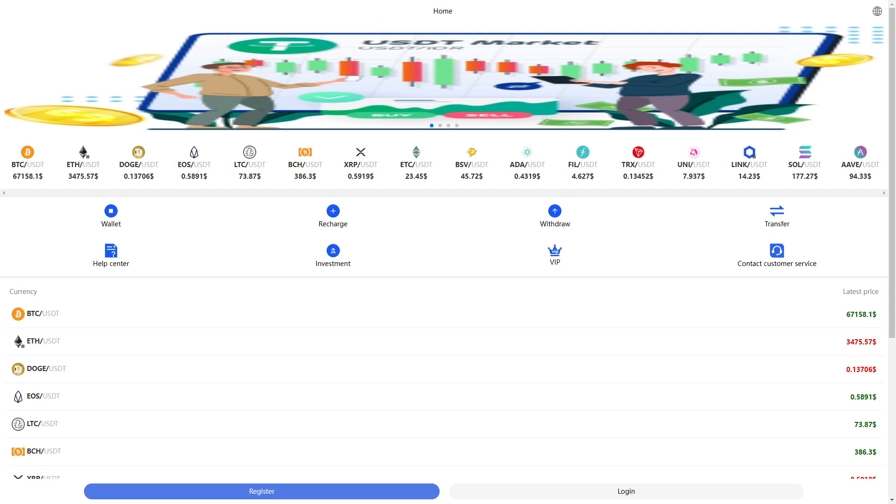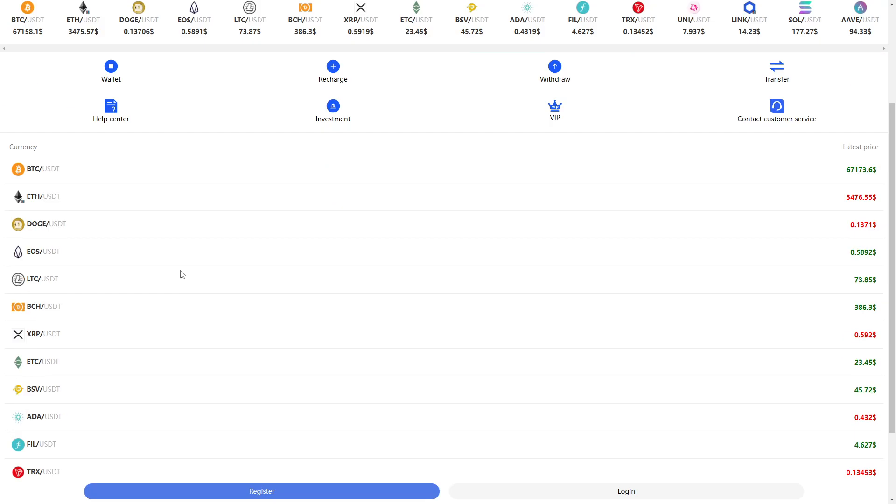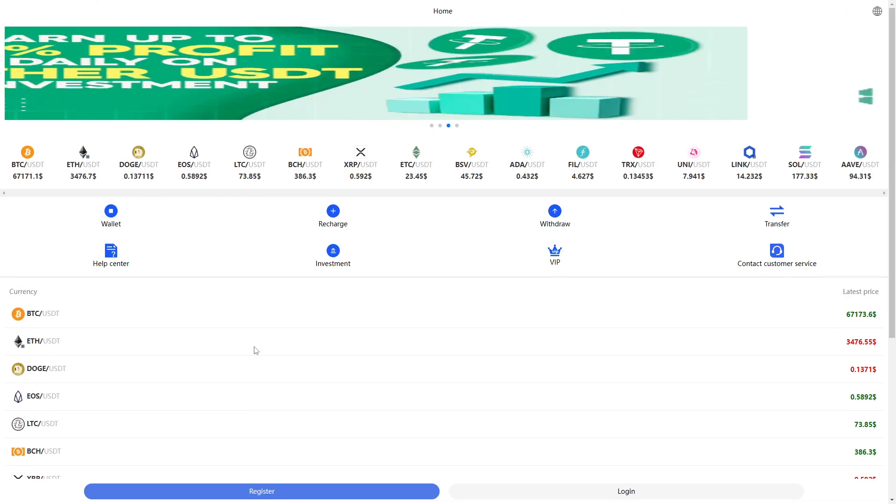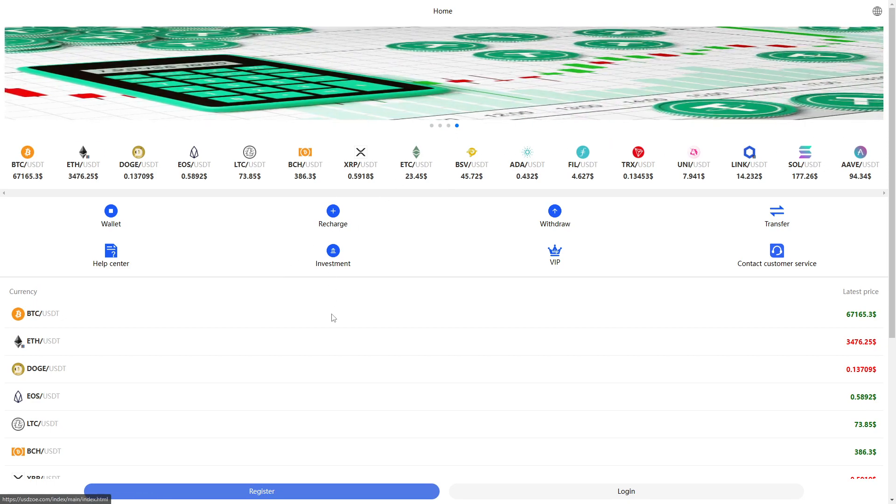Welcome to this USDZOE.com review. In this video, we'll take a look at if this website is legit or if it is just another scam.